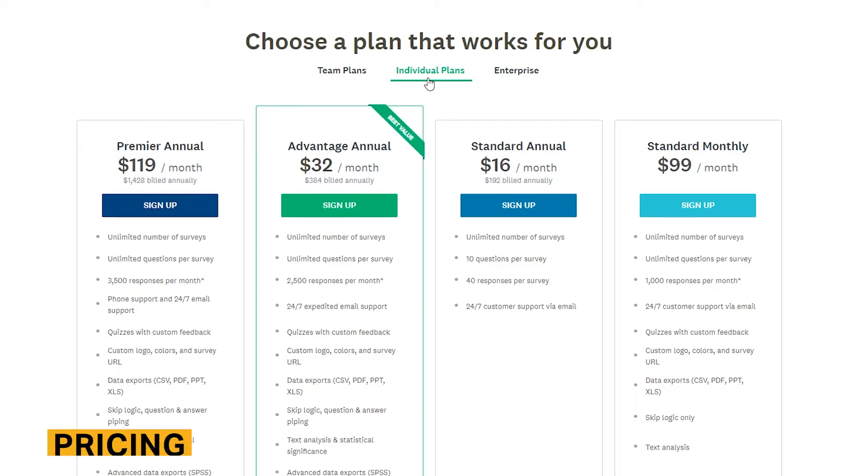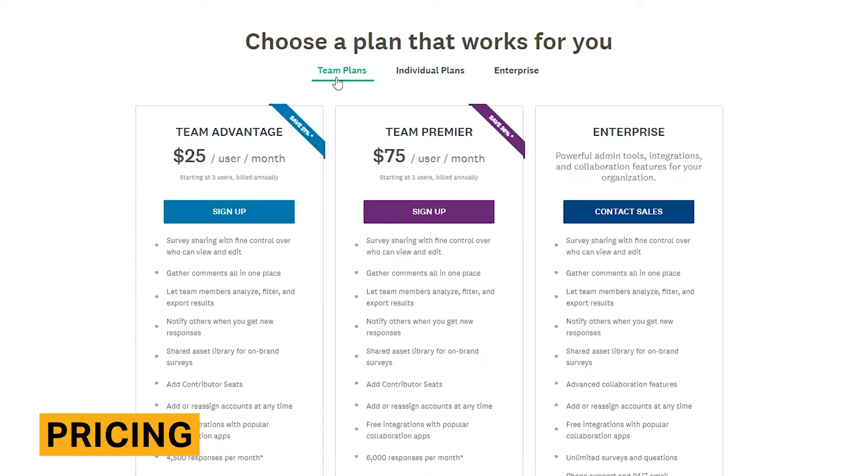SurveyMonkey prices range from $16 to $119 per month, depending on if you purchase a personal or business plan. Unfortunately, SurveyMonkey does not offer an annual discount or a free trial period.